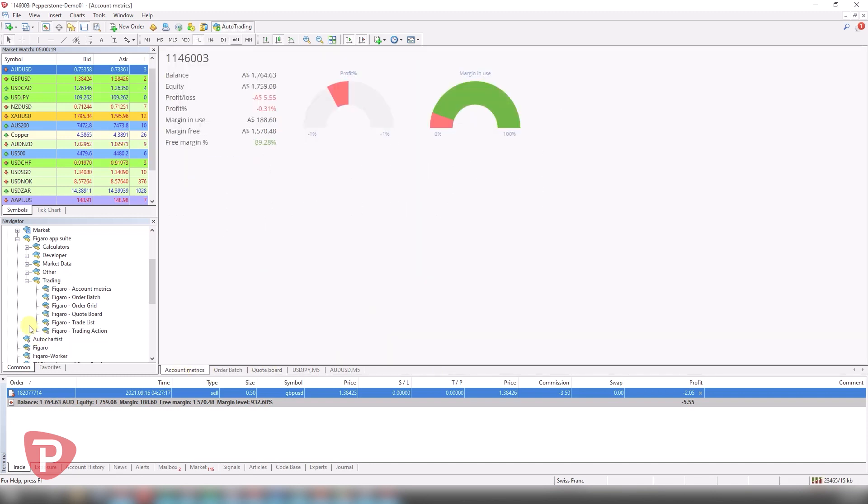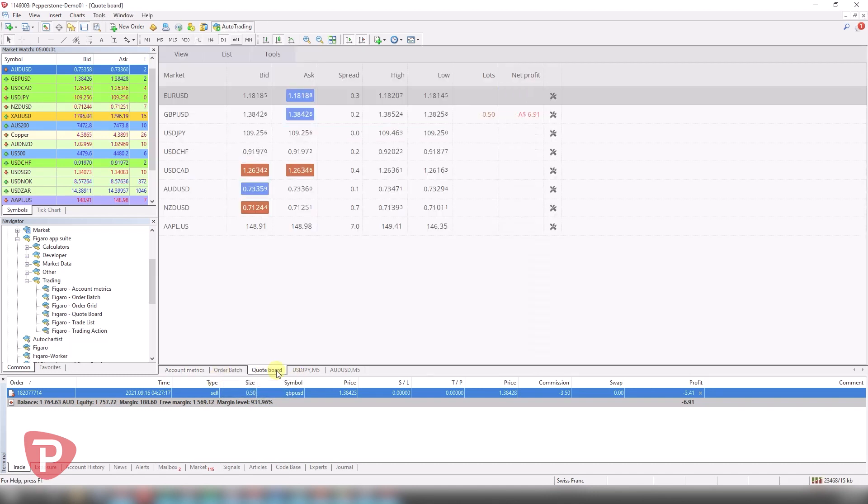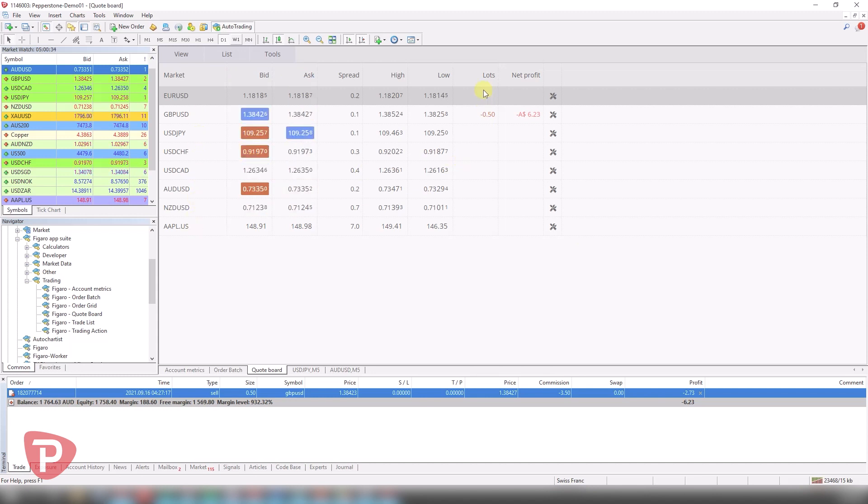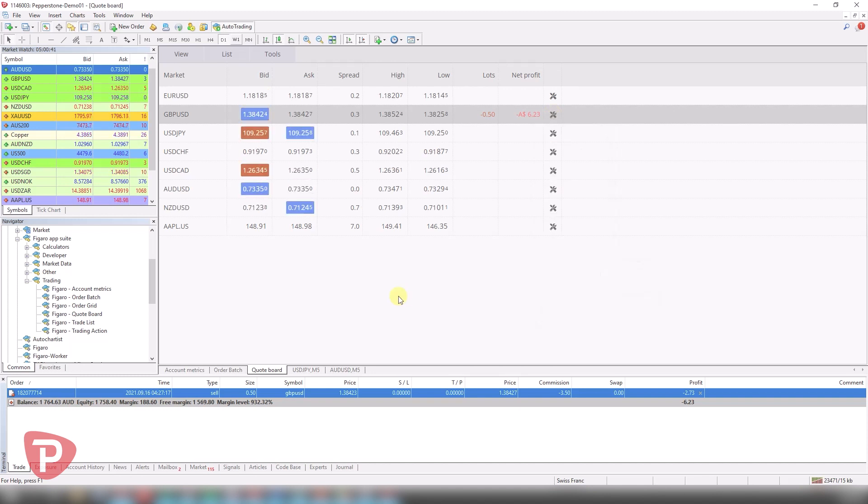The account metrics are fairly simple, tells you how your account is performing, which is based on my one trade over here. Not doing so well at the moment, but it's a good one just to look at if you like. The quote board will summarize all your trades that you have open and any lot sizes and the net profit you have on those. And you can click on the settings to manage those trades as well.